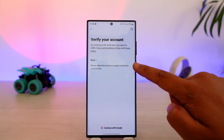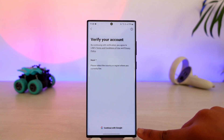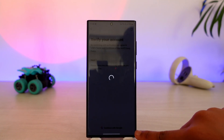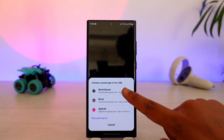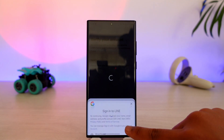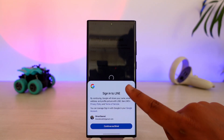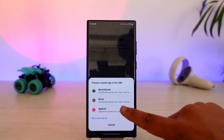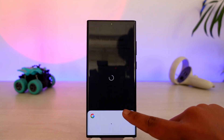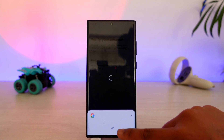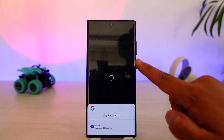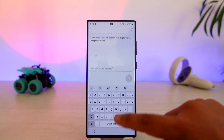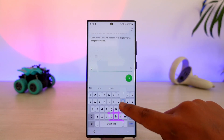Once you tap on sign up, you can choose to verify the country. In this case, there is the option to continue with Google. Tap on that option, then simply select the Google account that you want to sign your LINE account in with. If you don't have an account, it will ask you to create a new one.